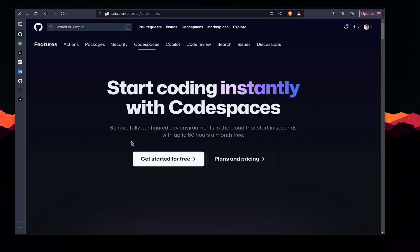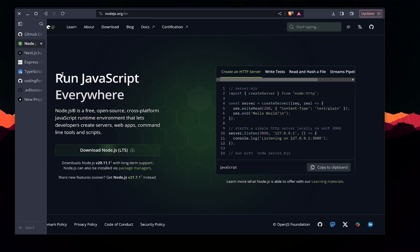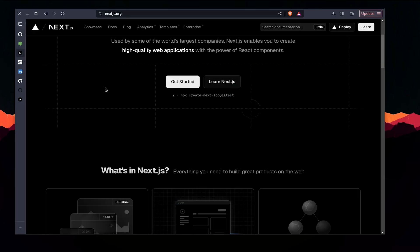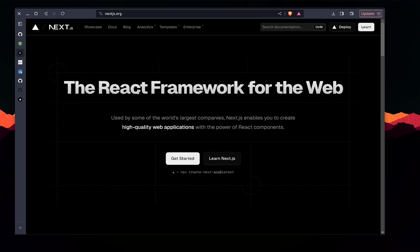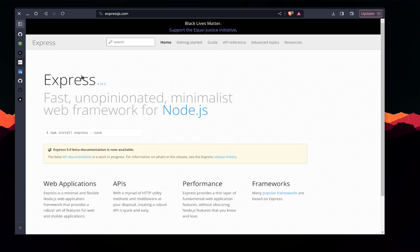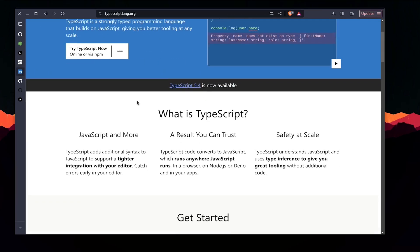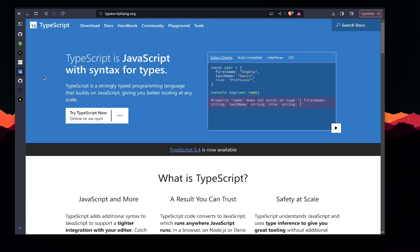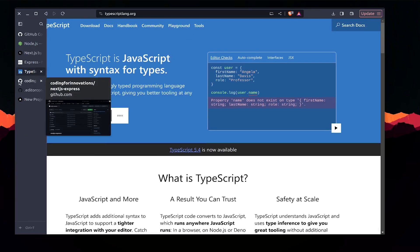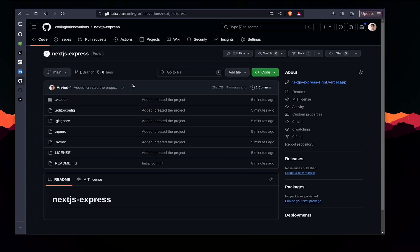We'll be using GitHub Codespaces for this. We'll be using Node version 20.11.1, Next.js as our UI framework, and Express as our backend framework. Everything is going to be in TypeScript, so it's going to be type-safe.